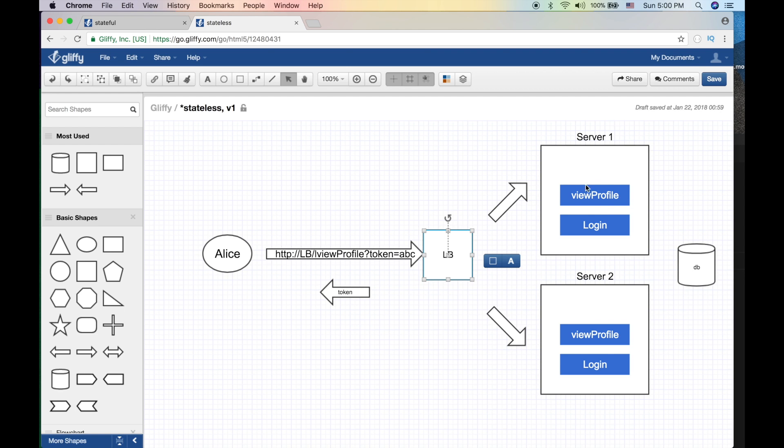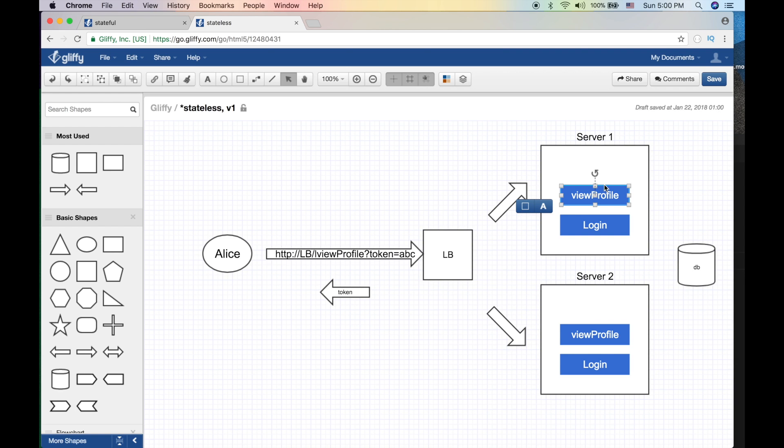And the token is ABC whatever. Cool, so she's got the token, she's sending the token. Now LB will decide to take her to server one. Now the view profile function or the script or the service will take the token, and guess what - it has to query the database to verify that the token is cool.